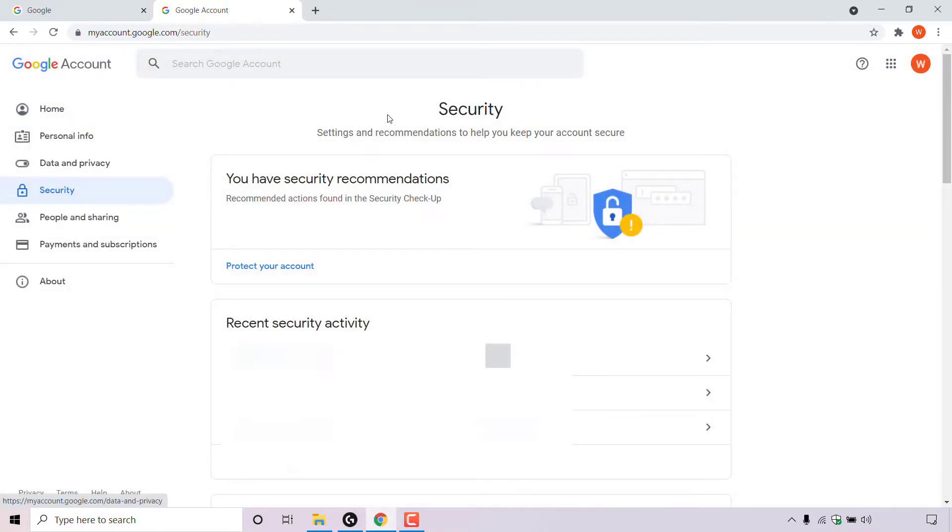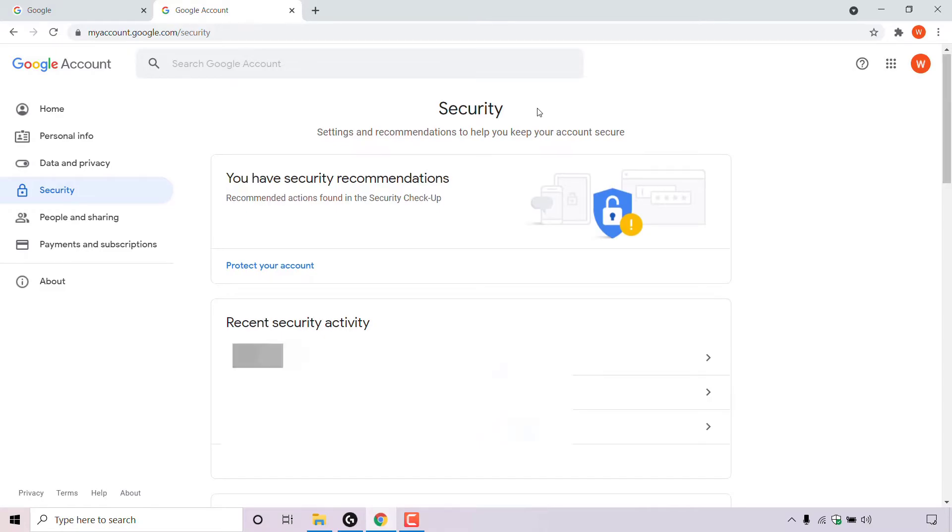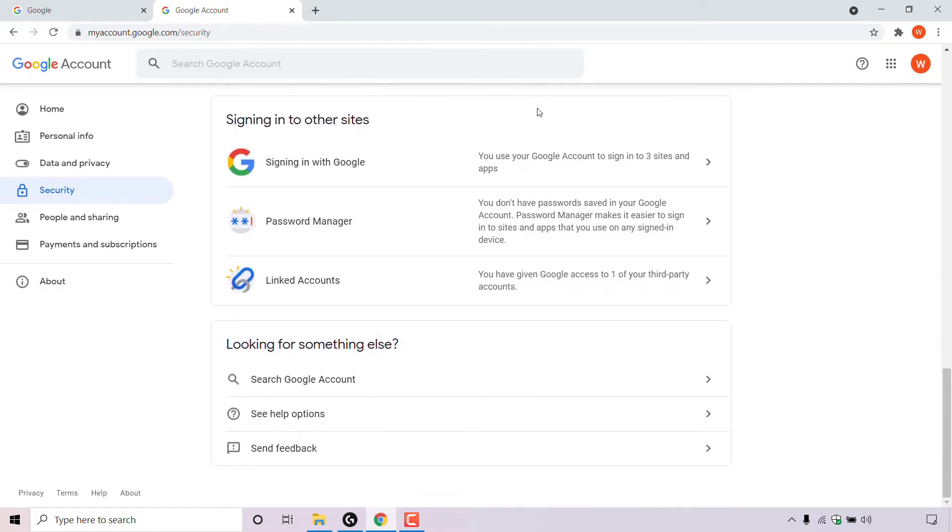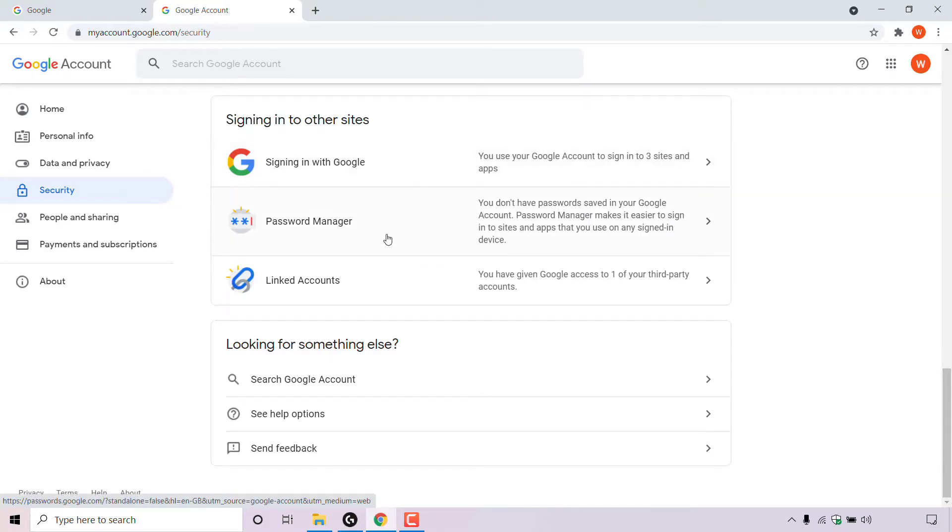Look for where it says signing in with other sites. As you can see, signing in with other sites is right here. You have three options. The first option here is signing in with Google, password manager, and linked accounts. Of course, the section that we're looking for is linked accounts.